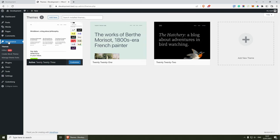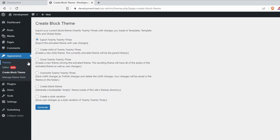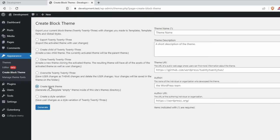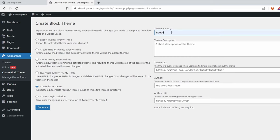So if you go to Appearance, CreateBlockTheme, from here you will see that we have a couple of options — for example, export 2023, create a child theme, clone, override, create a blank theme, and create a style variation. For this tutorial, I'm going to be creating a blank theme. So select that and then I'm going to give it a name of Raddy. The rest is not required, so I'm just going to click Generate.